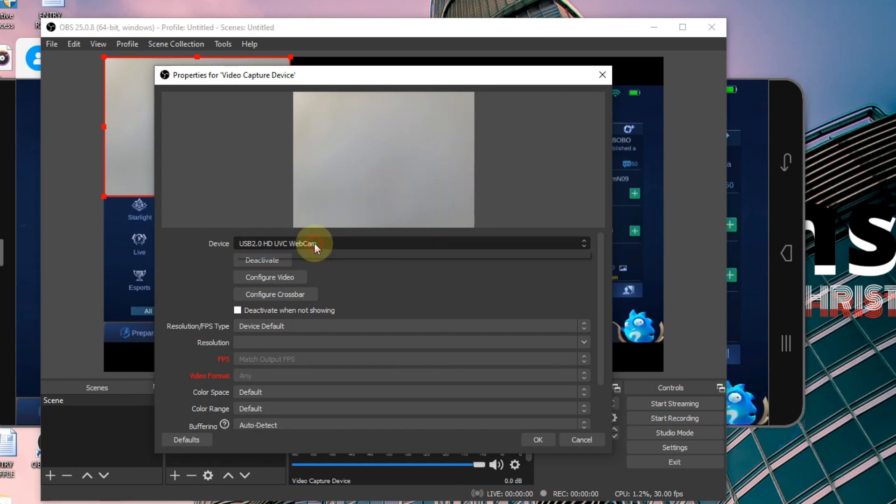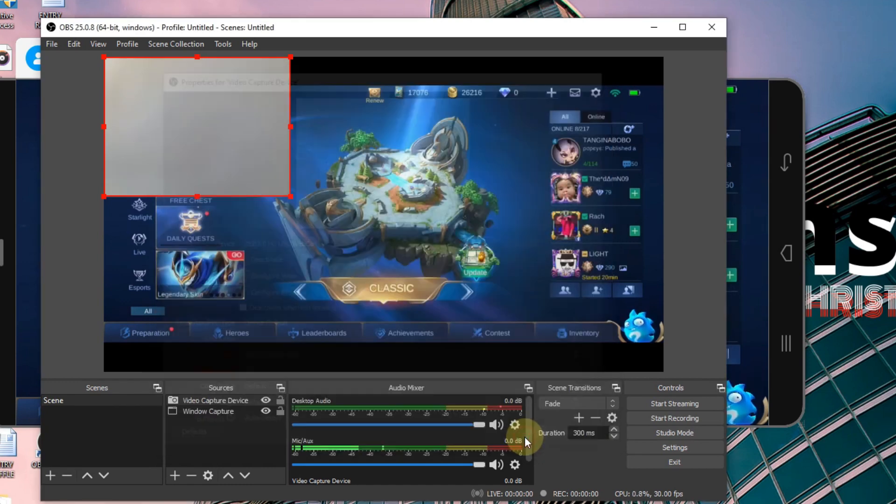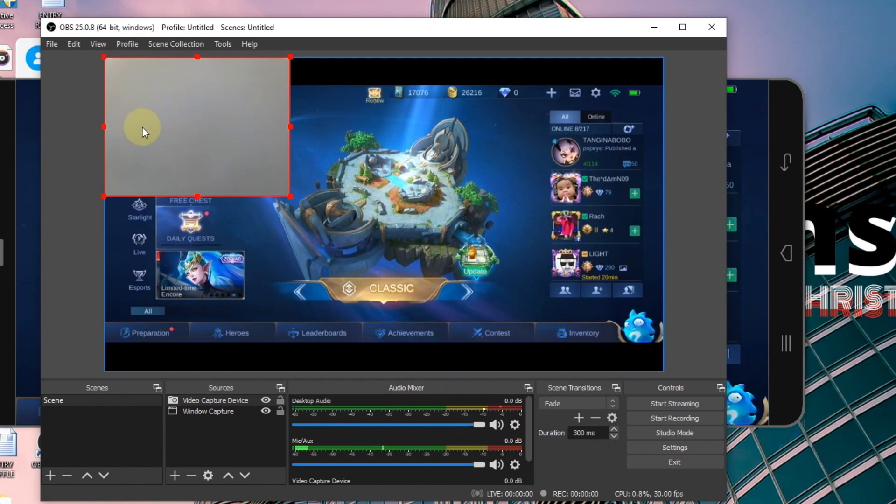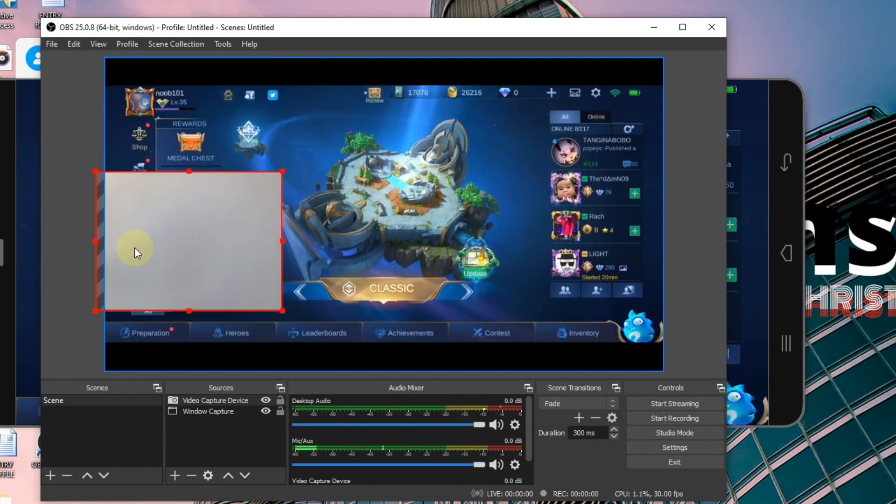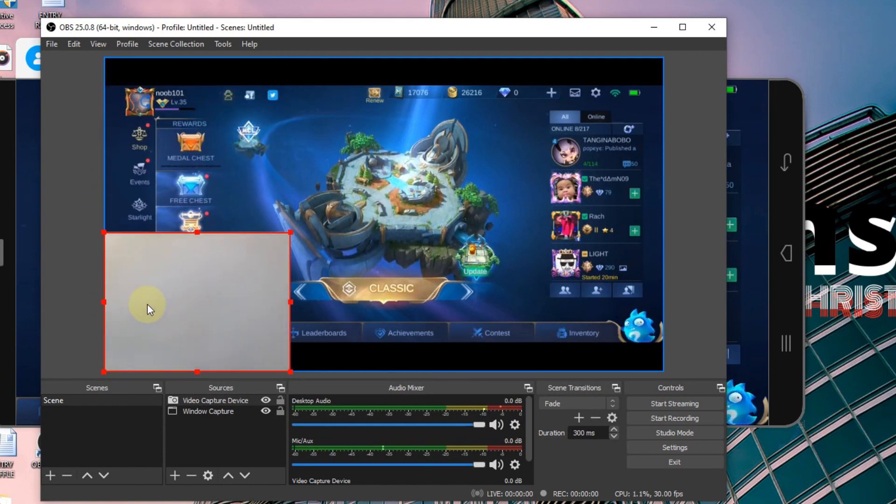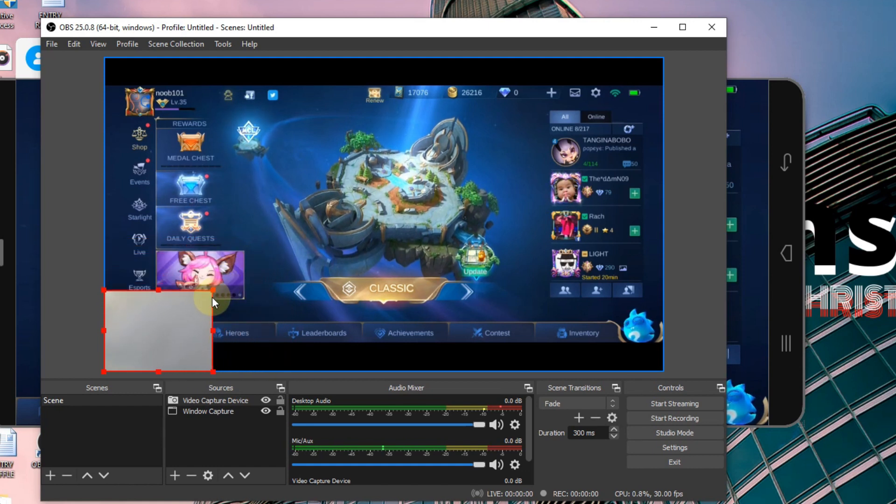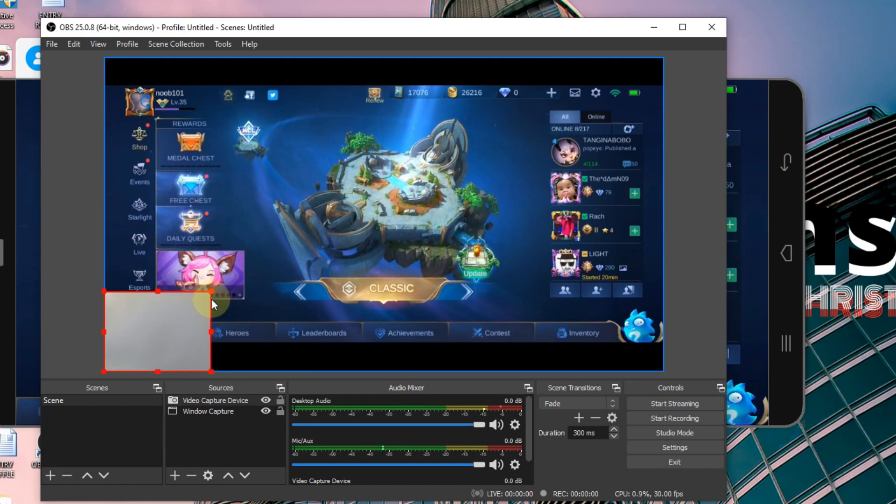If you have two or more, you can select and change it here. Click OK. So click and drag wherever you want to put your cam, and you can also resize it depending on your preference.